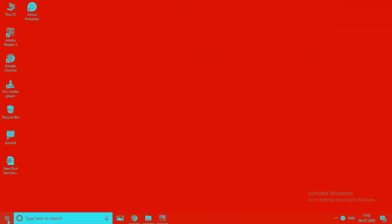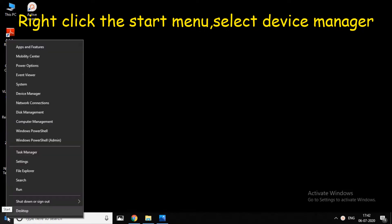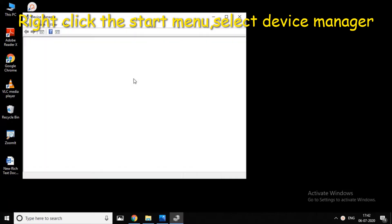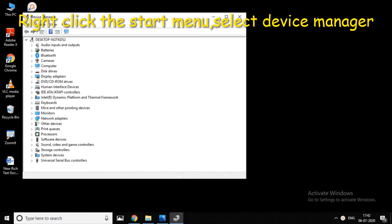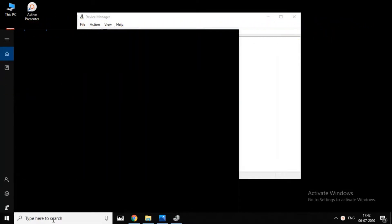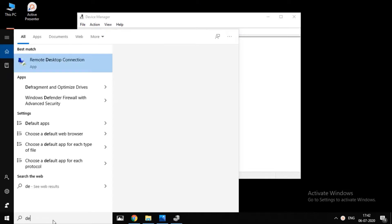First, you can right-click on the Device Manager and click on the Device Manager window. Next, check and click on which course Device Manager is open. Wait till the Device Manager window opens.